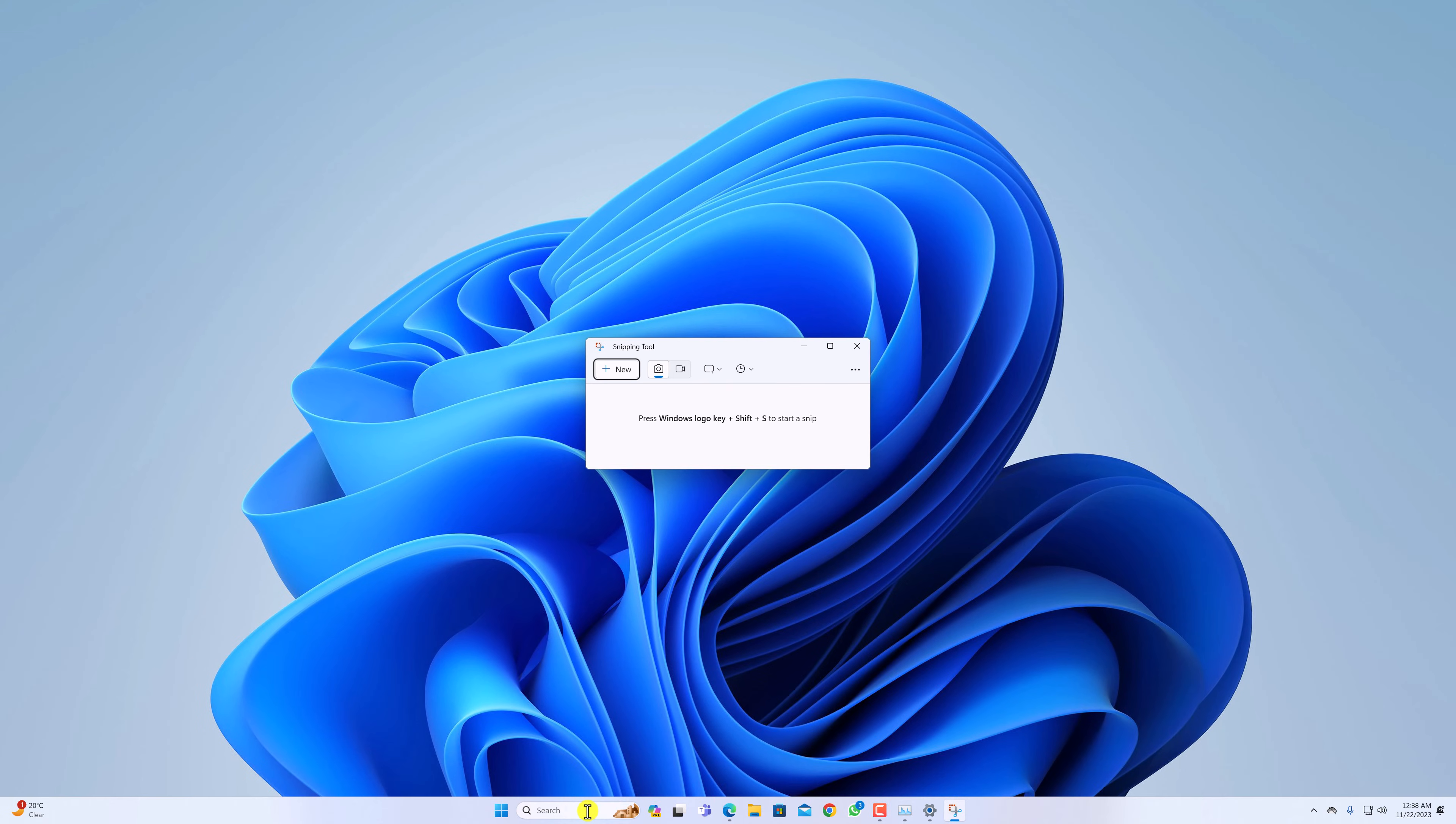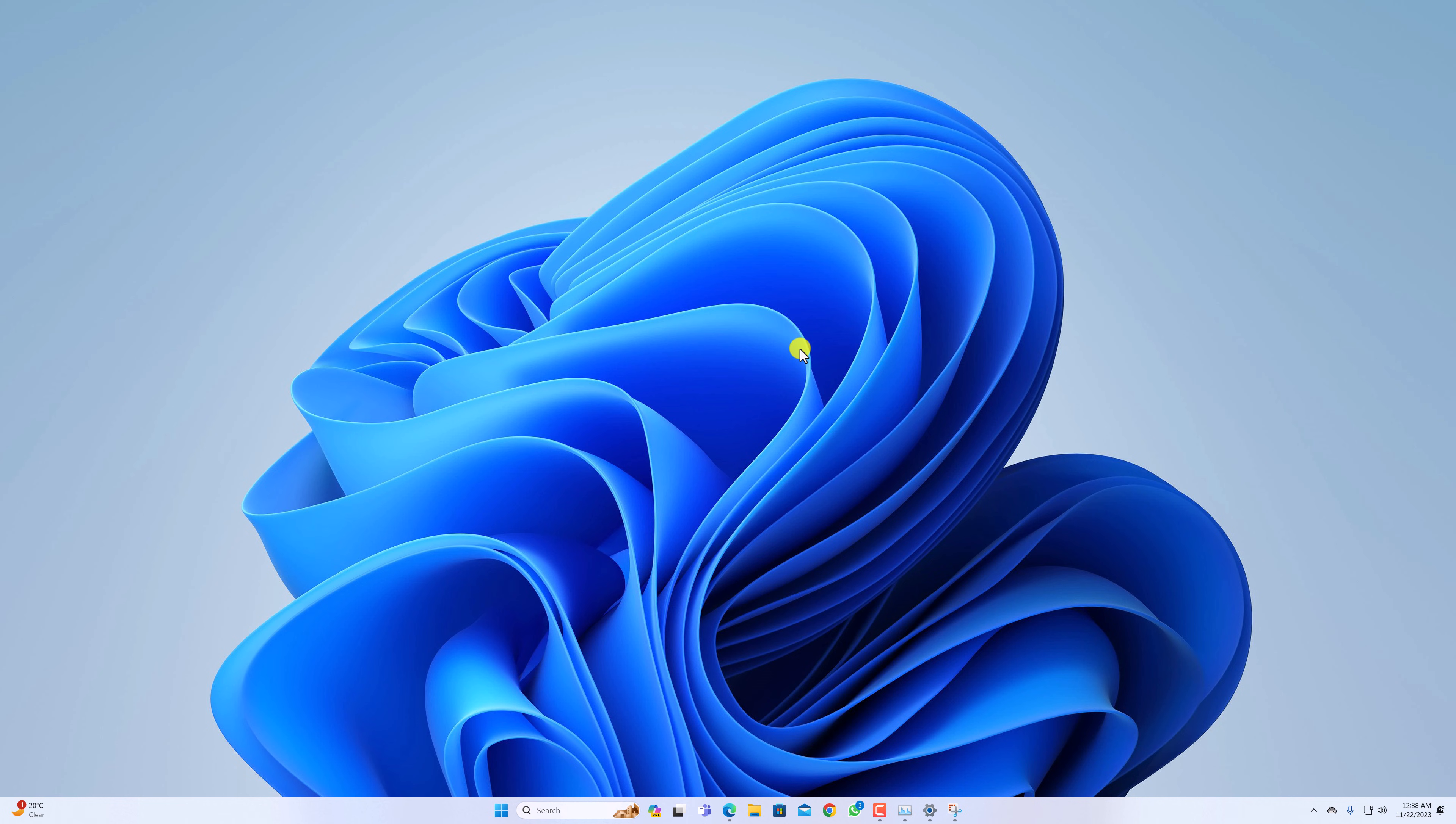So that's it. These are the few troubleshooting methods you can use to fix Snipping Tool not working issue on Windows 11. I hope this video was helpful to you. If you find this video helpful, don't forget to hit that like button and subscribe the channel for more videos like this. Bye for now, see you next video.